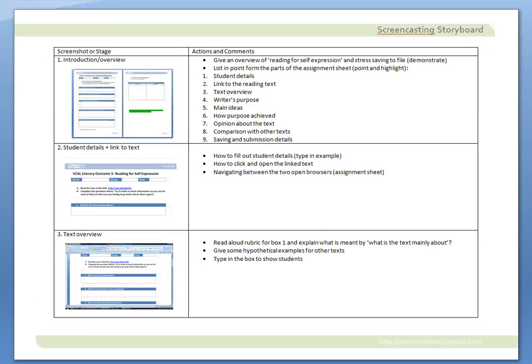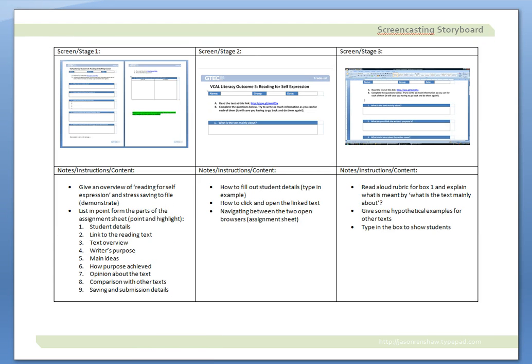The good thing is when you make a storyboard like this, you can then print it out and have it next to you while you're doing your screencast. You probably don't want to call it up on the screen while you're doing your screencast, because then people are going back to your table of contents and seeing what you want to talk about.